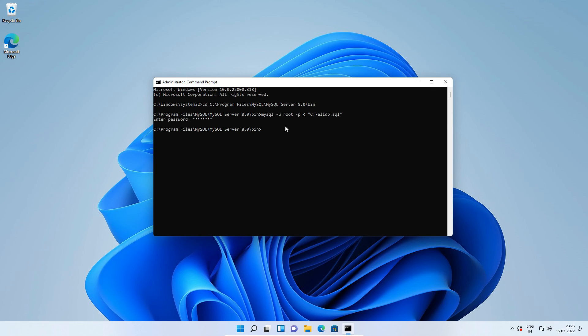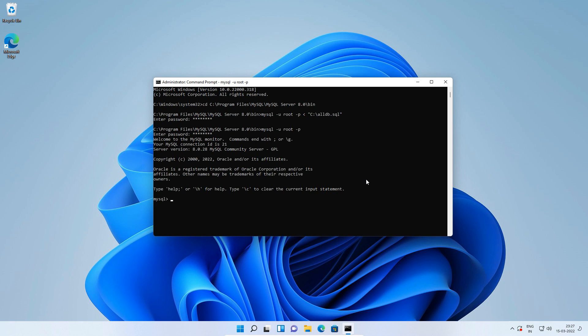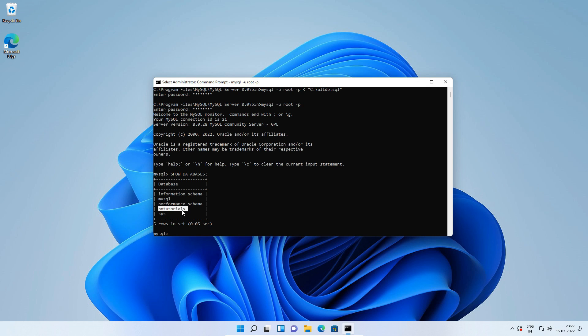If you see no error message then import was successful. Let's confirm by logging in to MySQL root user account. From this bin folder prompt we can directly login to MySQL root user account. Type mysql dash u root dash p, press enter, enter root user password and we are logged in to root user account. Now execute SQL statement to display all the databases. Show databases semicolon, press enter. And this time we can see our database was restored successfully.